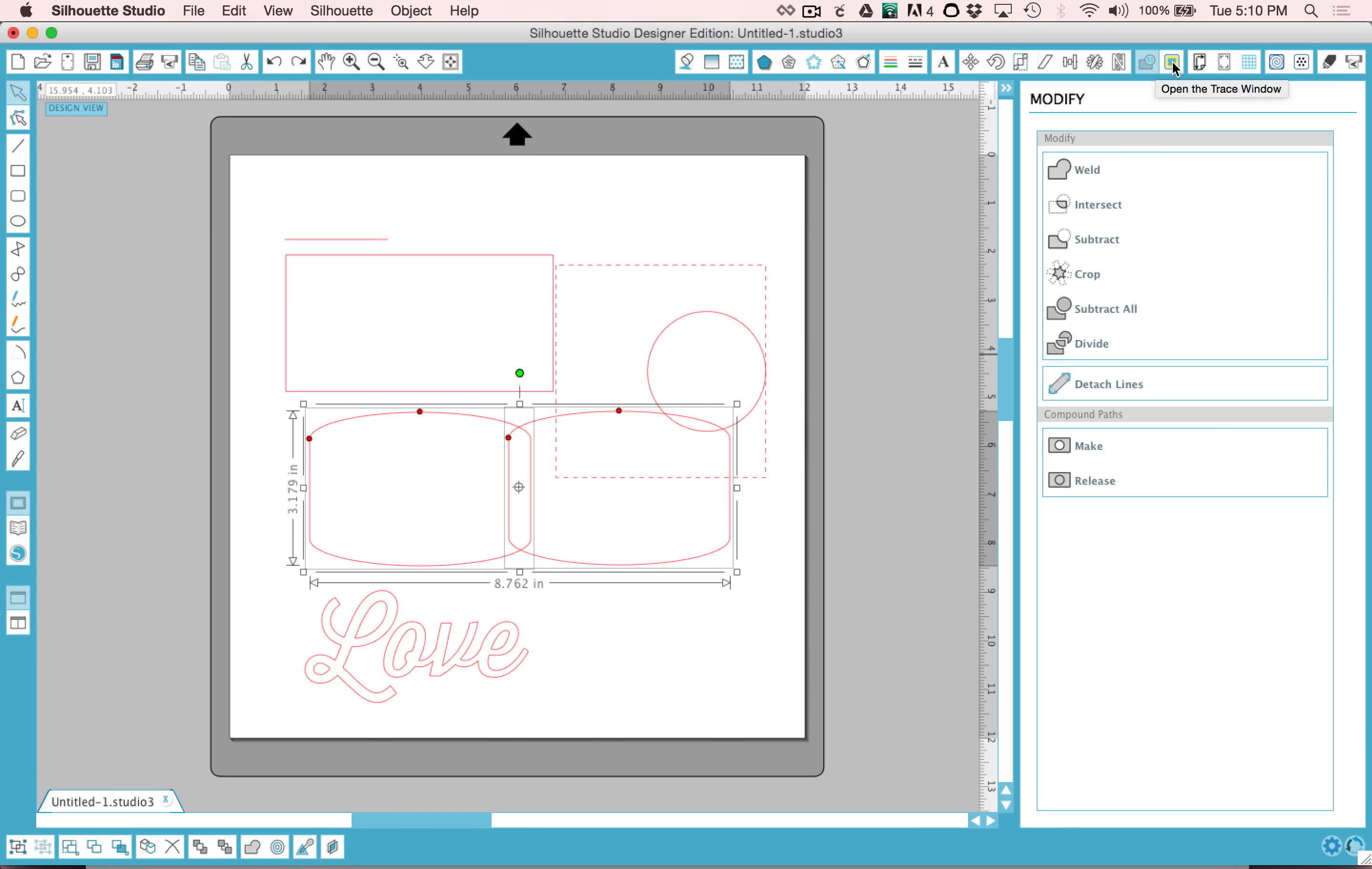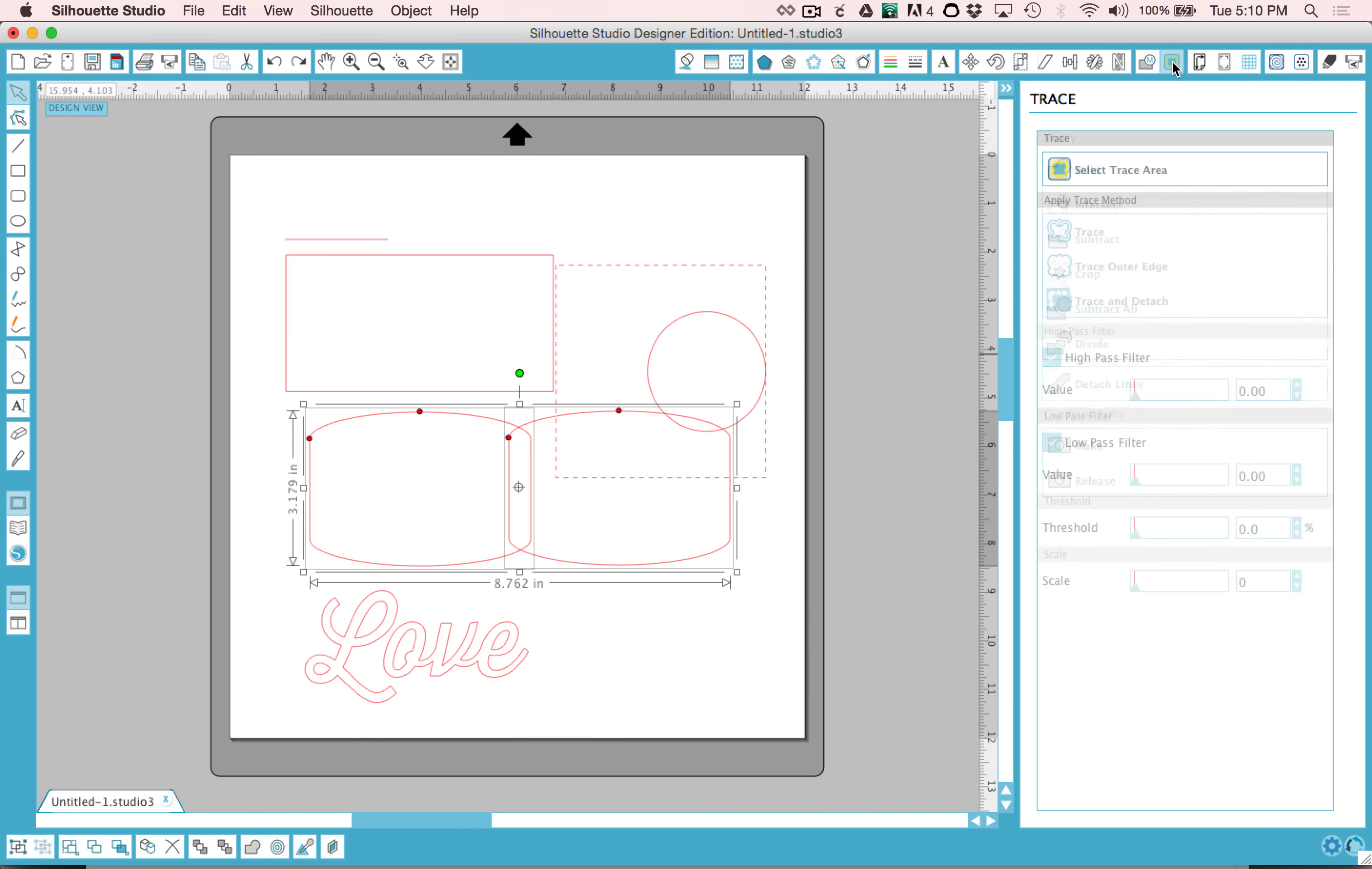The next tool is the trace window. You can trace objects that you find or draw and put into the software. That's a whole class in of itself, but that is where the button is.